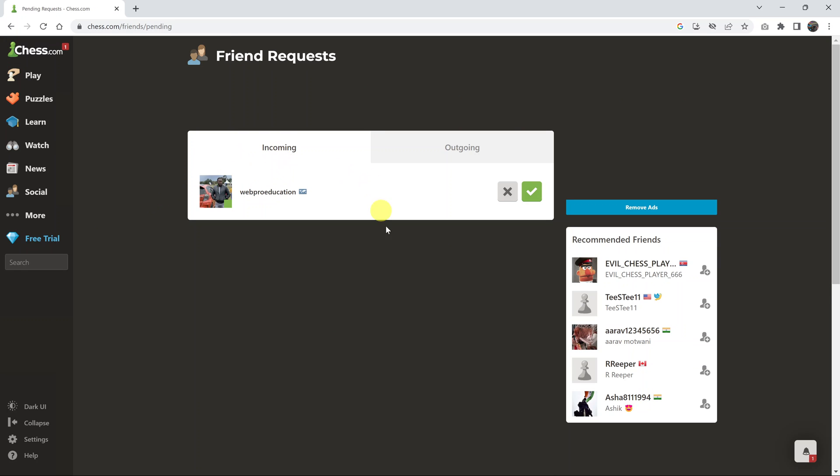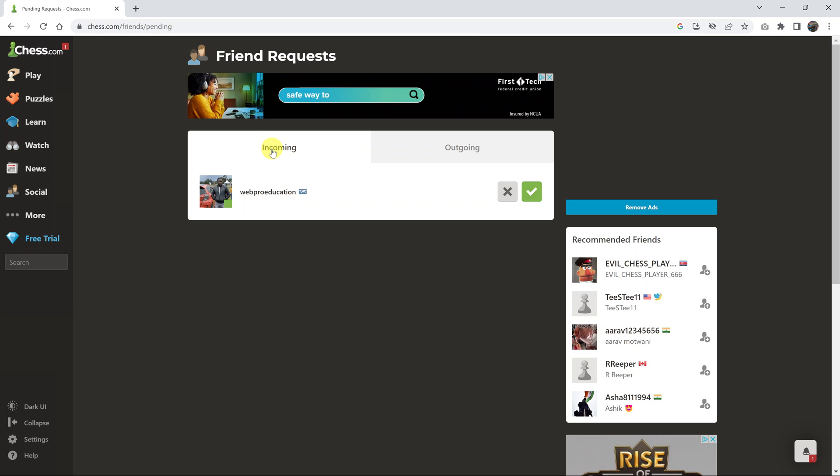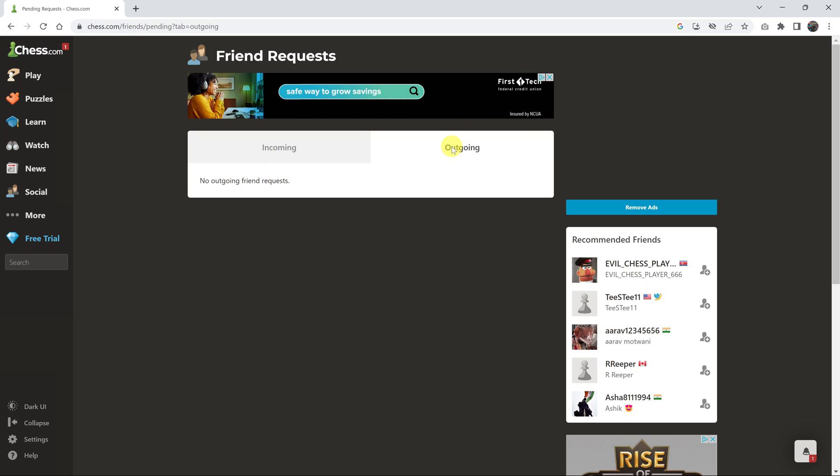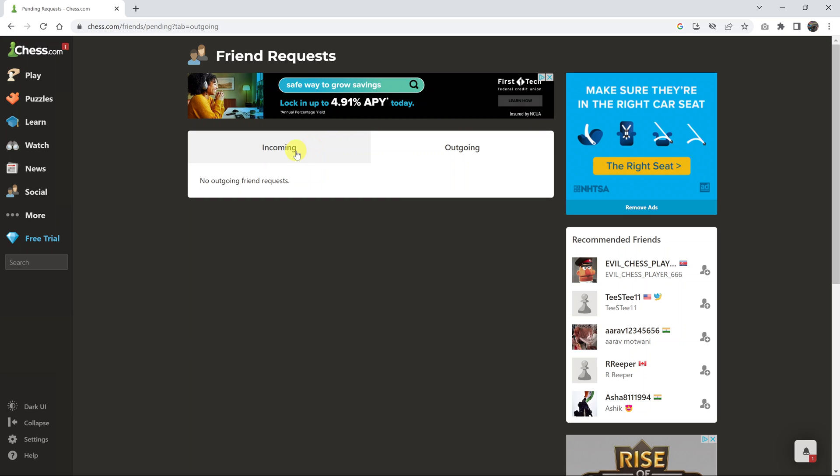Incoming friend requests are friend requests that other people have made to you, and then outgoing are the ones you have made. Come here to incoming and start accepting the friends you want as friends.